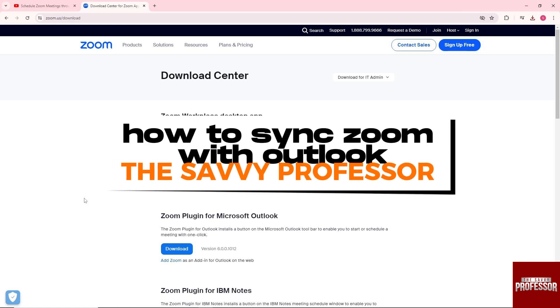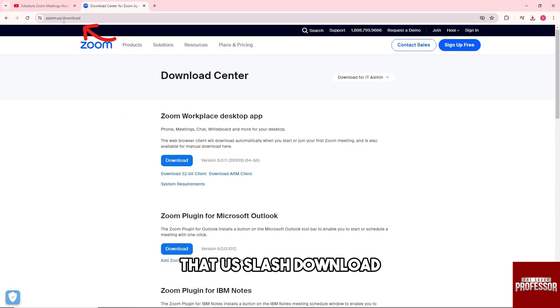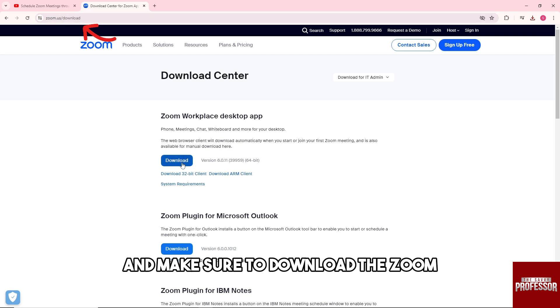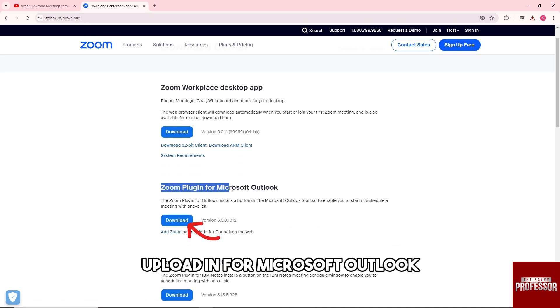Hey guys, welcome to The Savvy Professor. This is how to sync Zoom with Outlook. The first thing you'll do is go to zoom.us download and make sure to download the Zoom plugin for Microsoft Outlook.